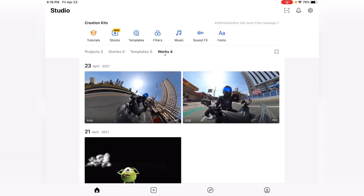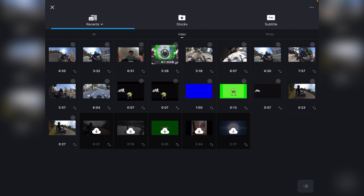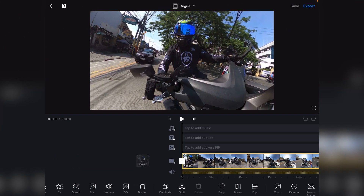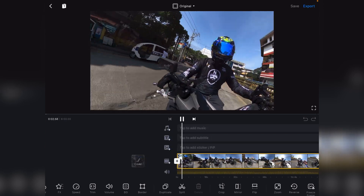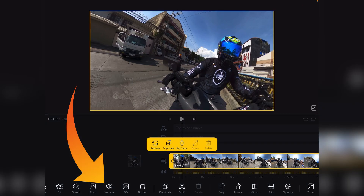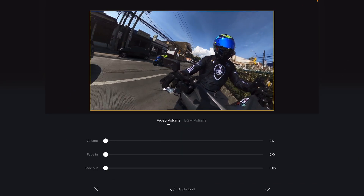Punta lang kayo dito sa plus sign sa lower left. Then click mo lang yung new project. Nandito na yung mga previous kong video. FYI pala guys, ang gamit kong mga na-render na video is from GoPro 360, but you can use naman any video clips. So ito gamitin ko na sya.